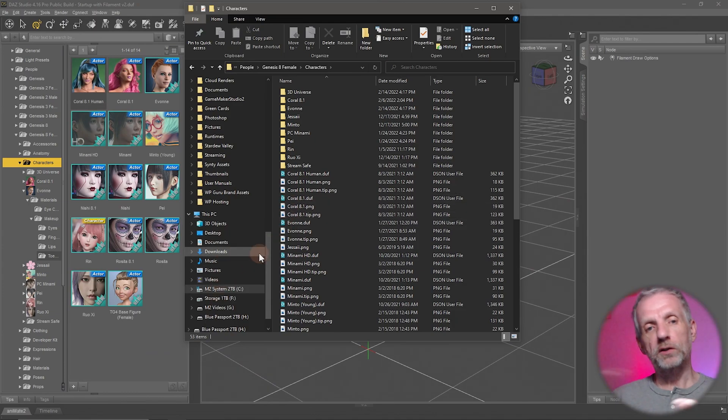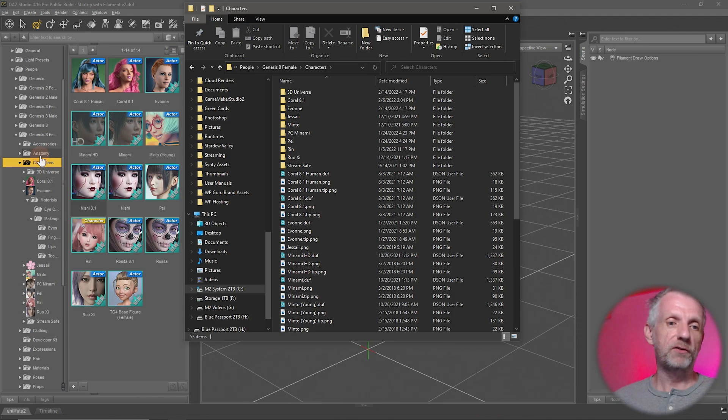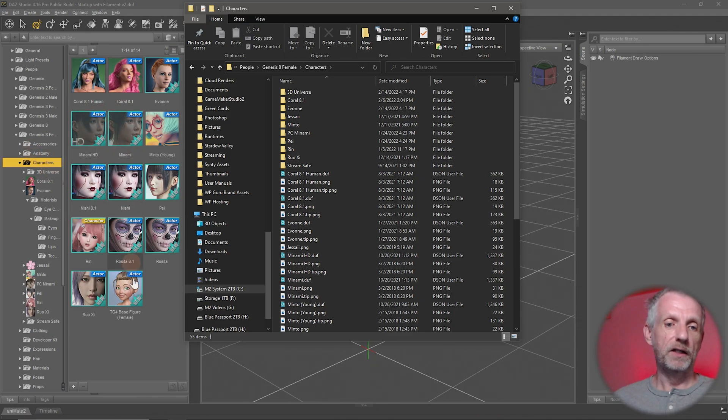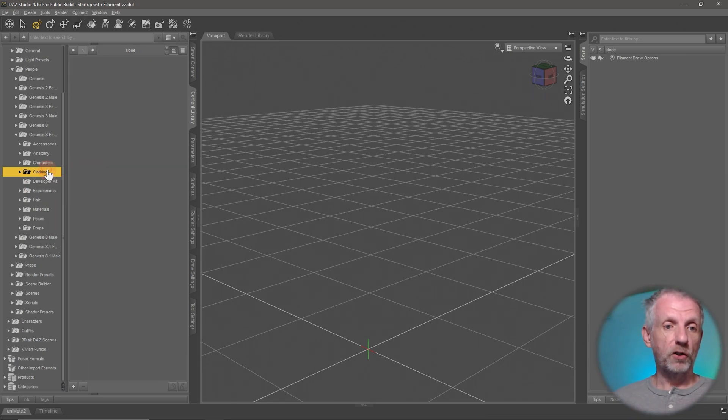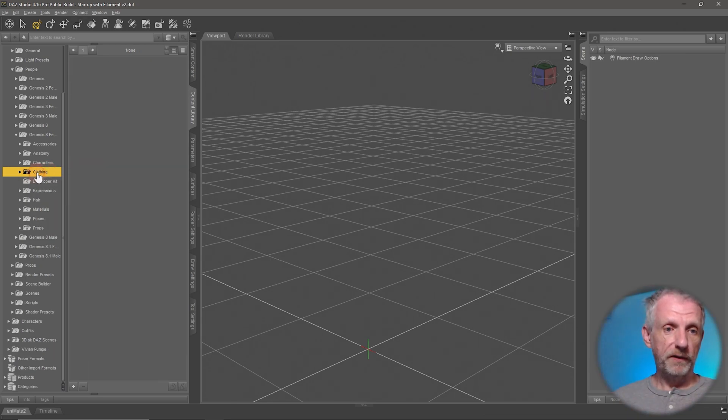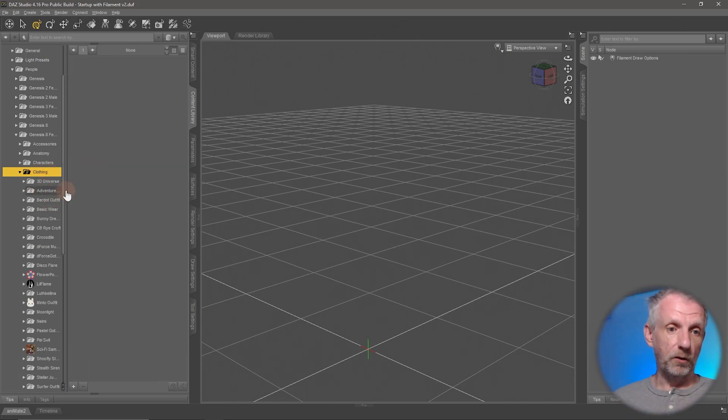It cannot tell you what goes with what. So you could have you'd have to go and browse to a character load them in then you'd go and maybe in here go to the clothing folder expand the clothing folder then pick the vendor that you have.